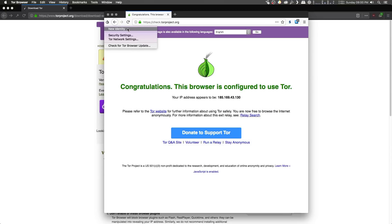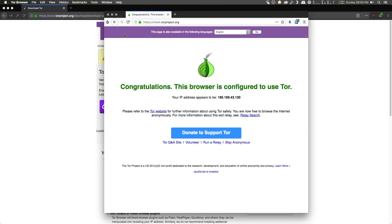and you'll notice a drop down with a few different options. The first option here is new identity. Clicking on this will restart the Tor browser and re-establish a connection to the Tor network, in turn giving you a new IP address. Next up we have our security settings. Clicking on this,